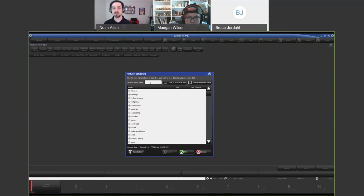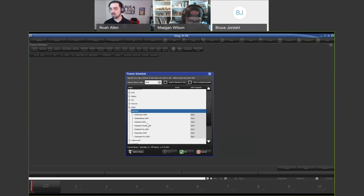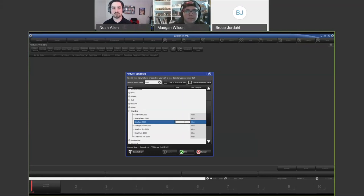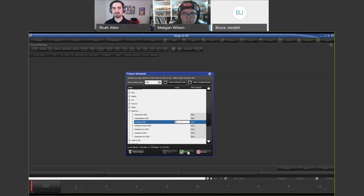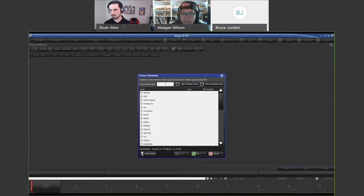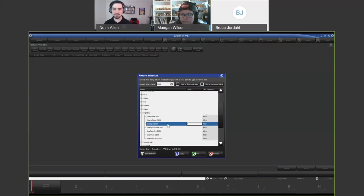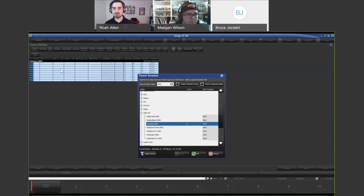The search function searches by fixture name, not manufacturer name. So if you type ETC it finds fixtures with ETC in the name, not all fixtures made by ETC. I'm going to add nine SolaSpot 2000s — I'll type in 2000, go to the High End Systems folder, find the SolaSpot 2000, and type nine. A common mistake is typing in a number and immediately pressing OK without actually entering the number. You need to either press Enter or the down arrow key to confirm the quantity, then press Apply.